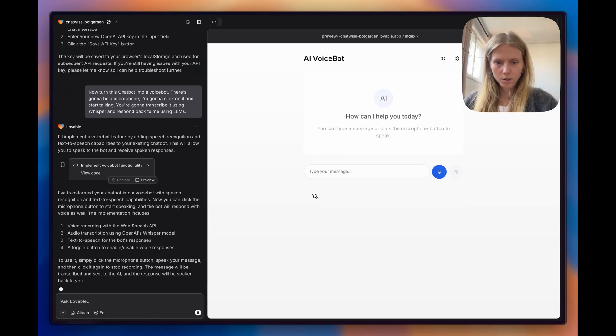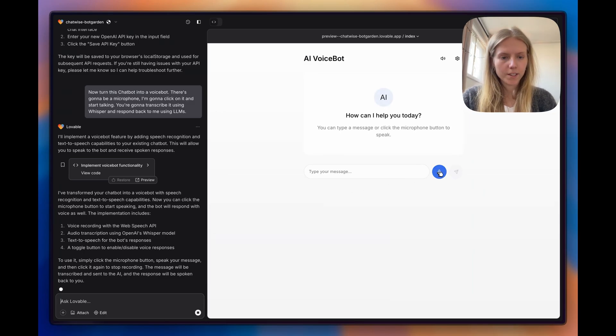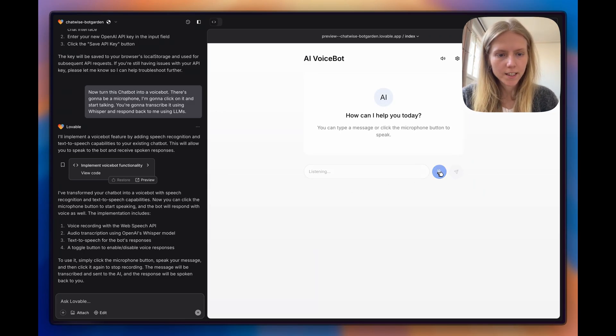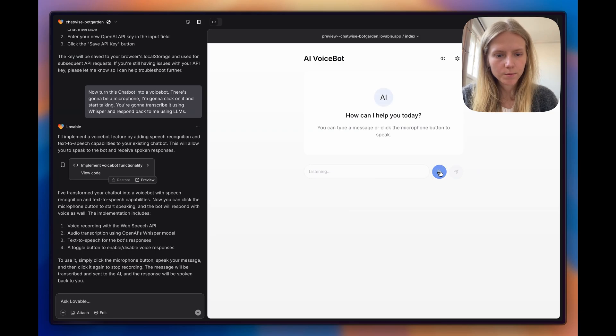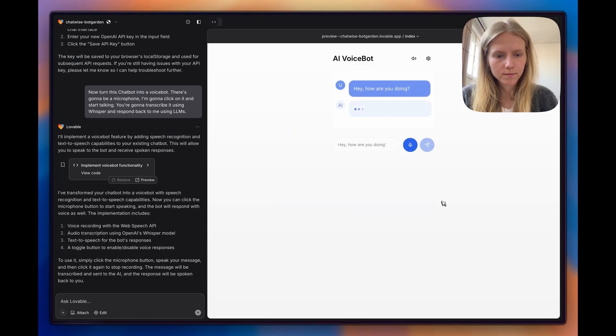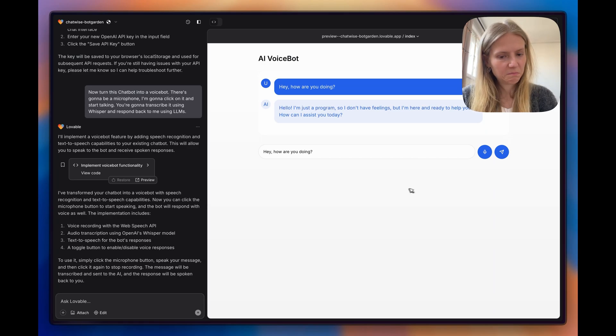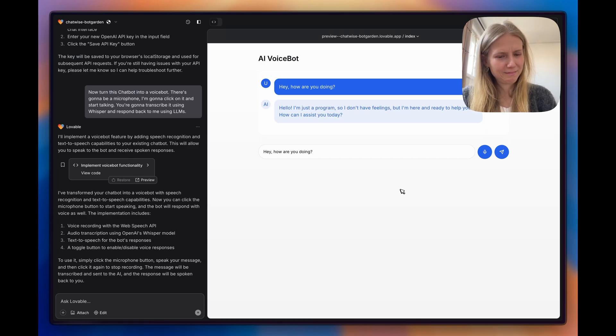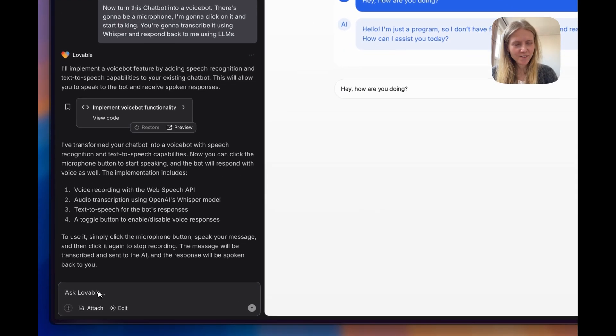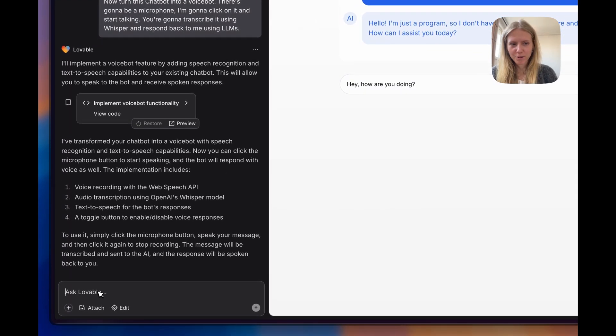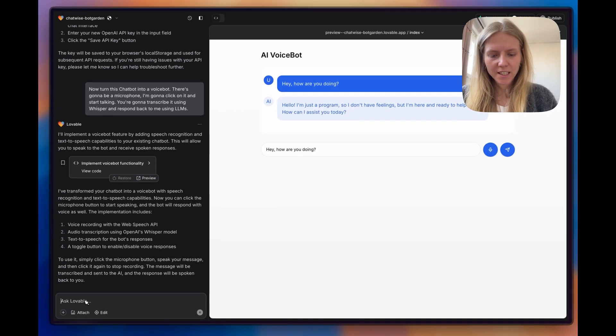So it should be done now. Now we have this microphone button. Let's try. Hey, how are you doing? Hello, I'm just a program, so I don't have feelings, but I'm here and ready to help you. How can I assist you today? We even got the voice, even though I was not asking for the voice.